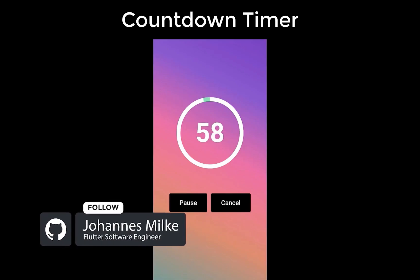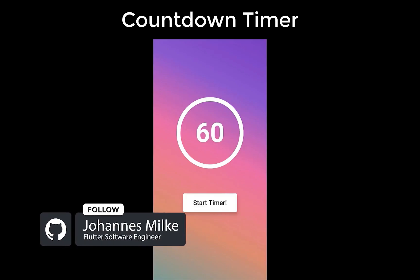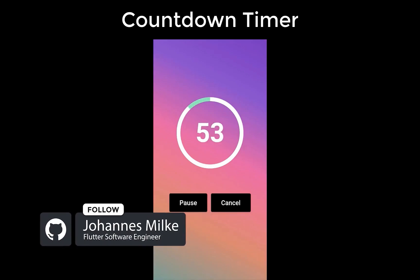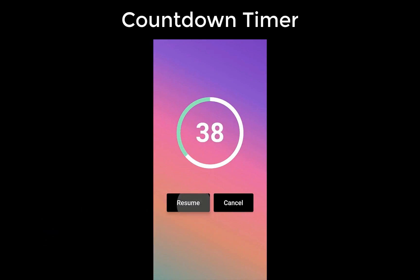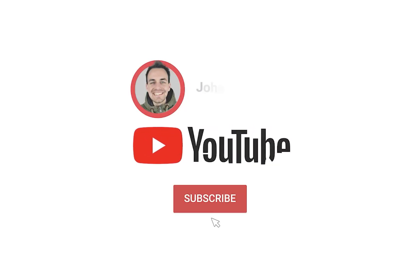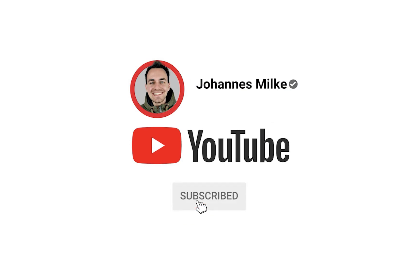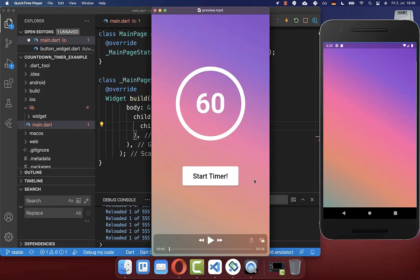How to build a simple countdown timer with Flutter, which you can start, pause, and also resume. If you're new here, subscribe to my channel and make sure to watch this video till the end. Let's get started from scratch.